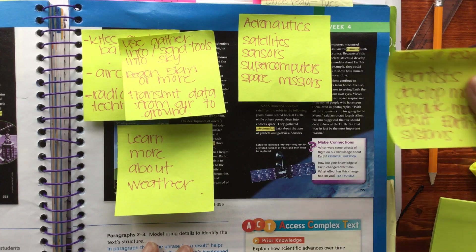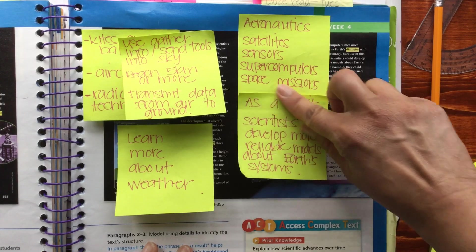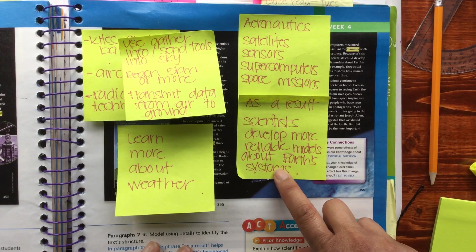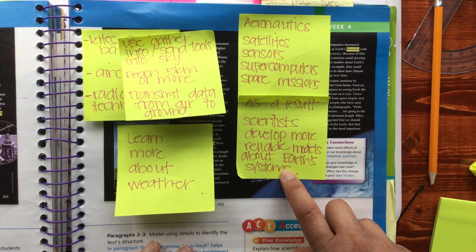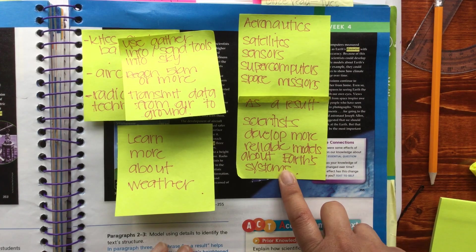As a result of those things, scientists are able to develop more reliable models about Earth systems.